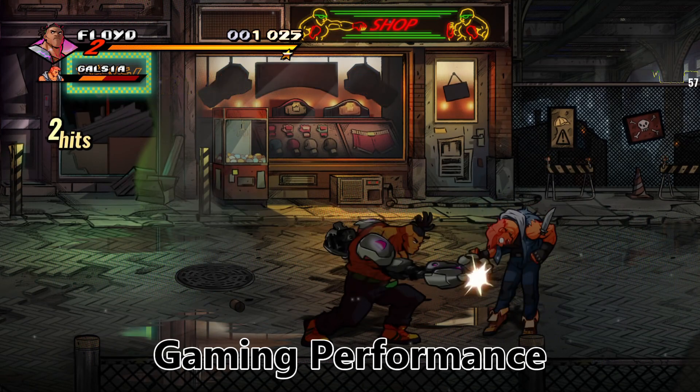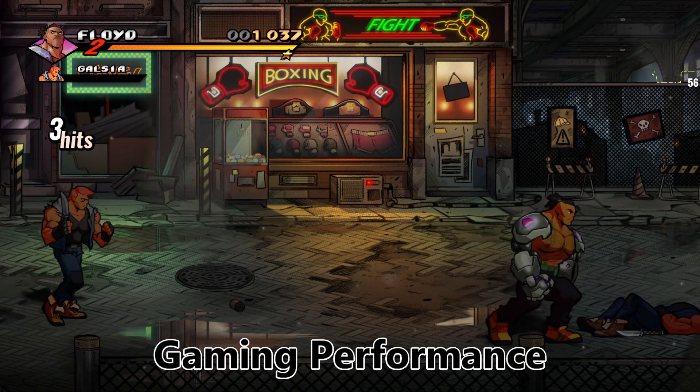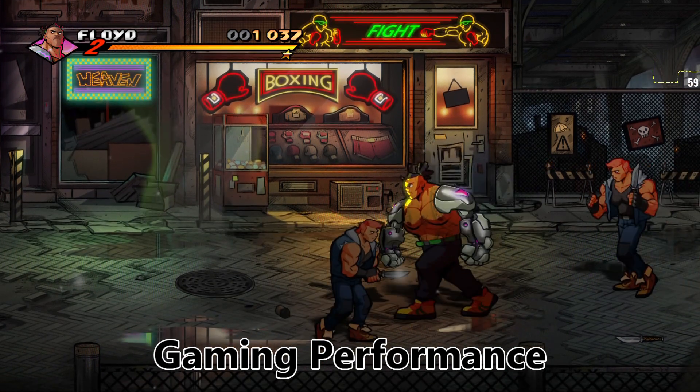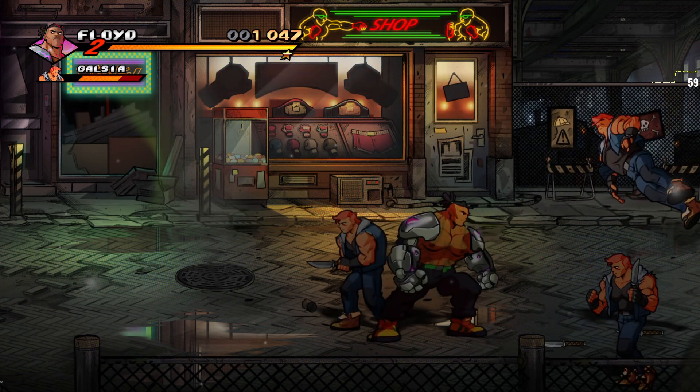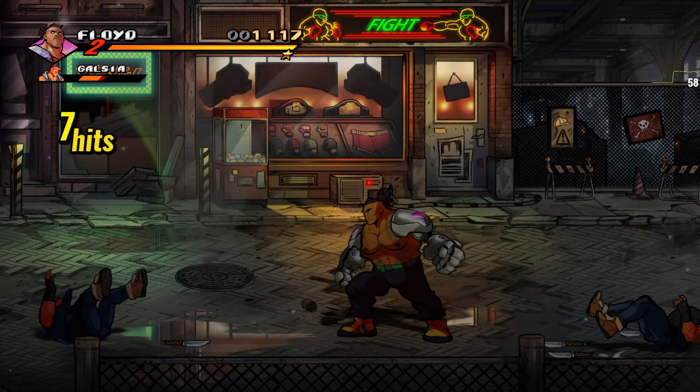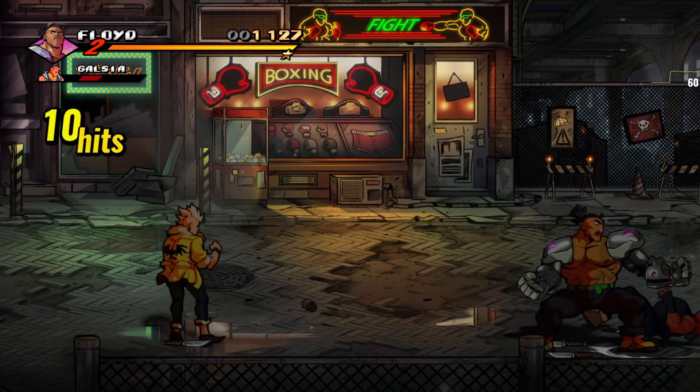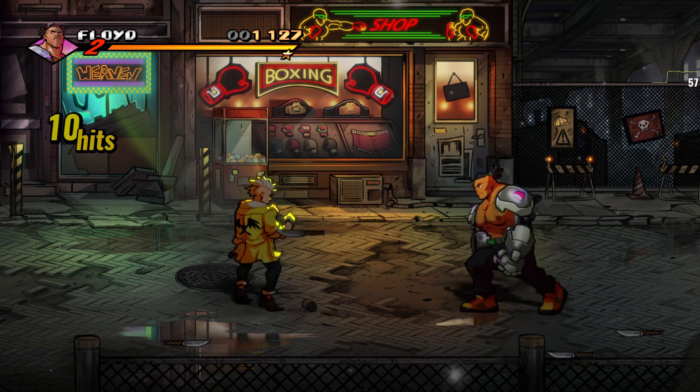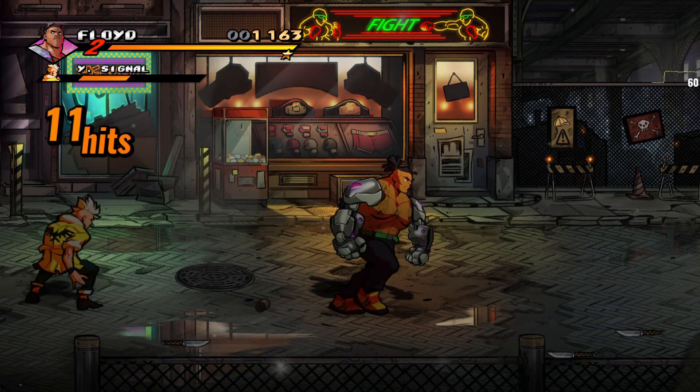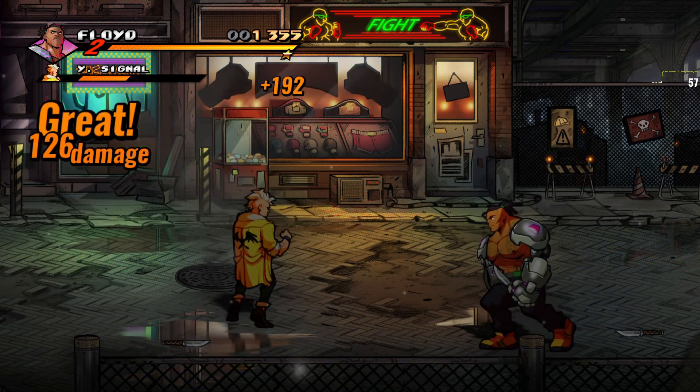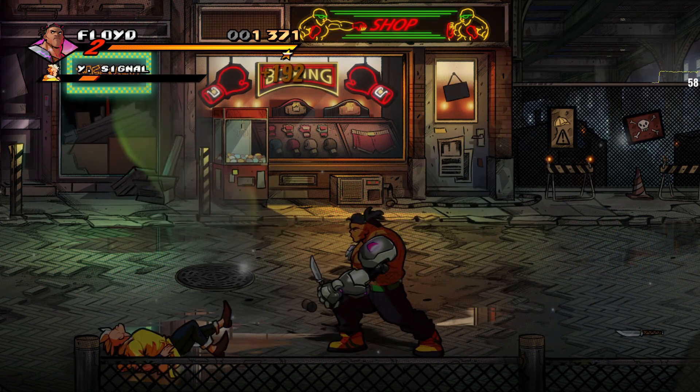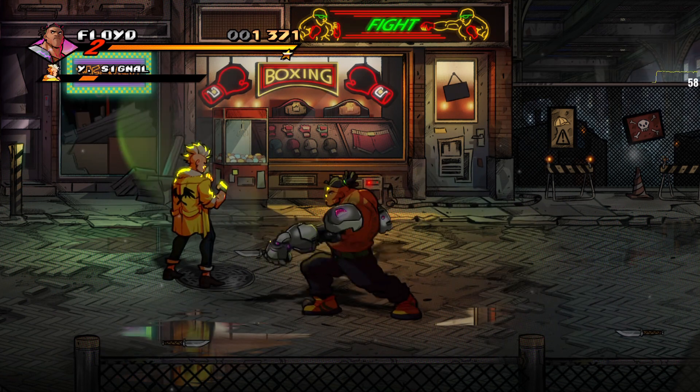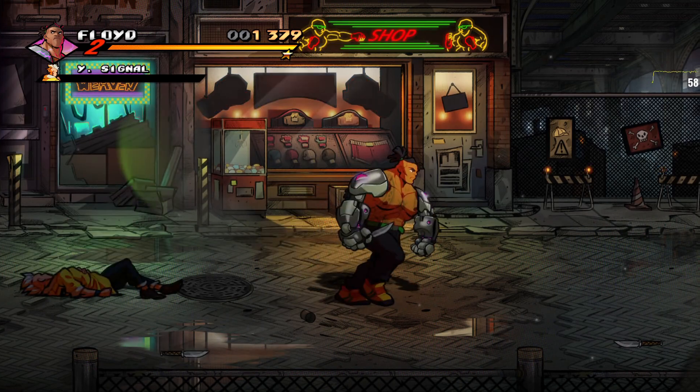Streets of Rage 4 has a built-in performance display which we can test with the graphics on Ultra at 1080p. After playing the game for several minutes we saw that the frames per second mostly hover around 57 to 60 FPS, occasionally dipping down to 30 frames.